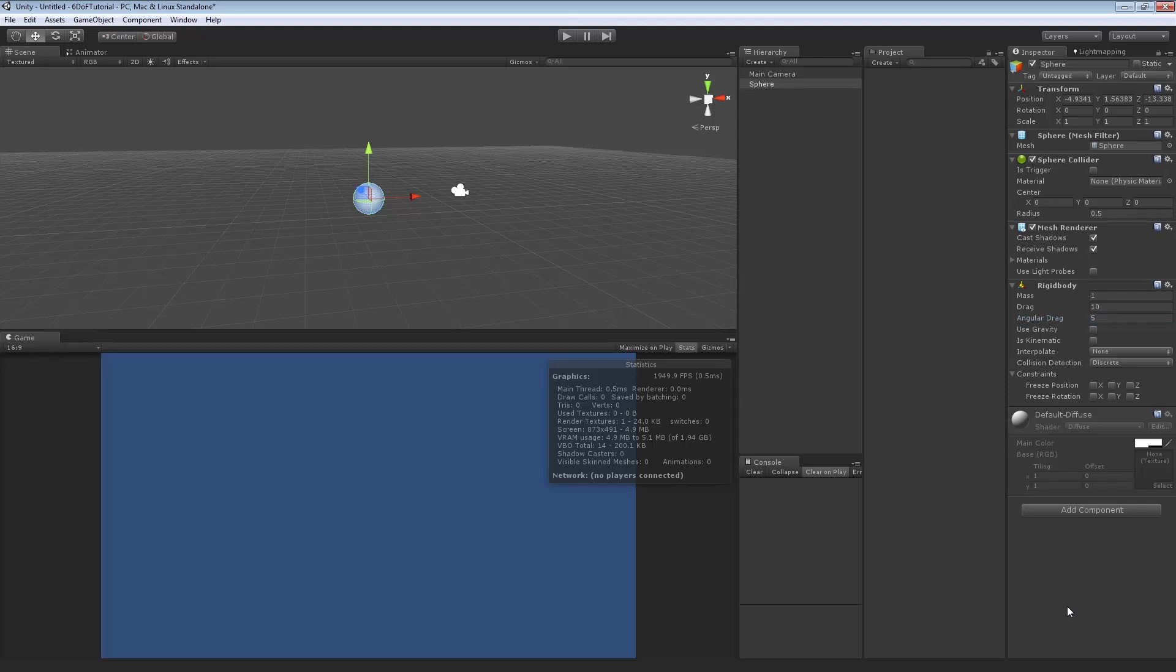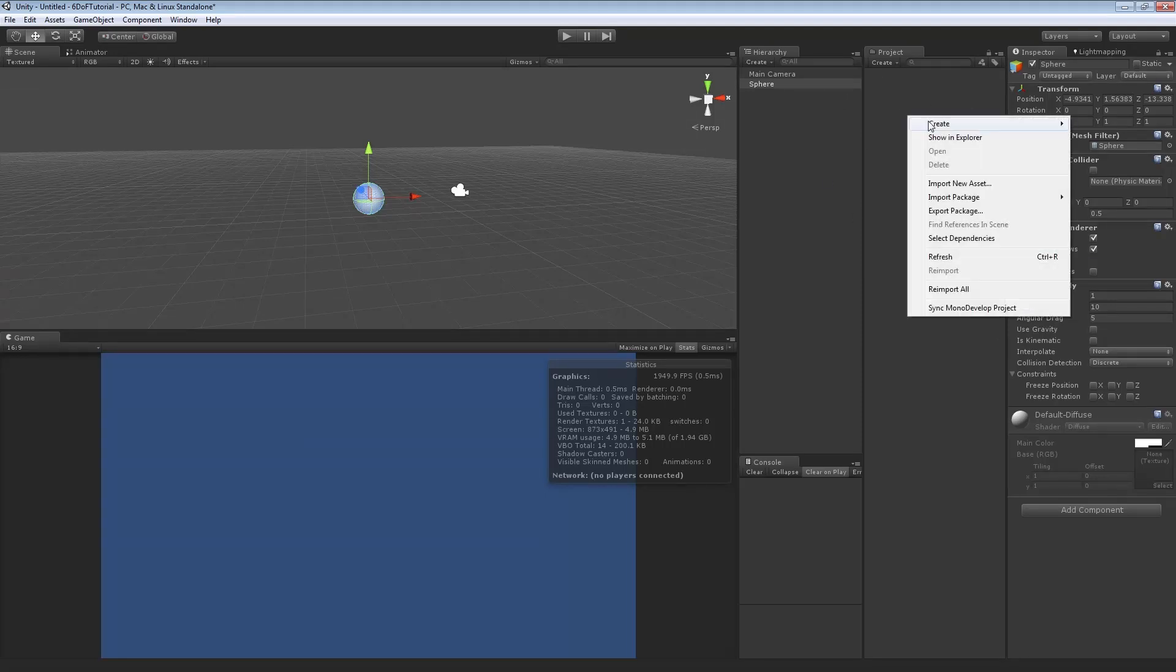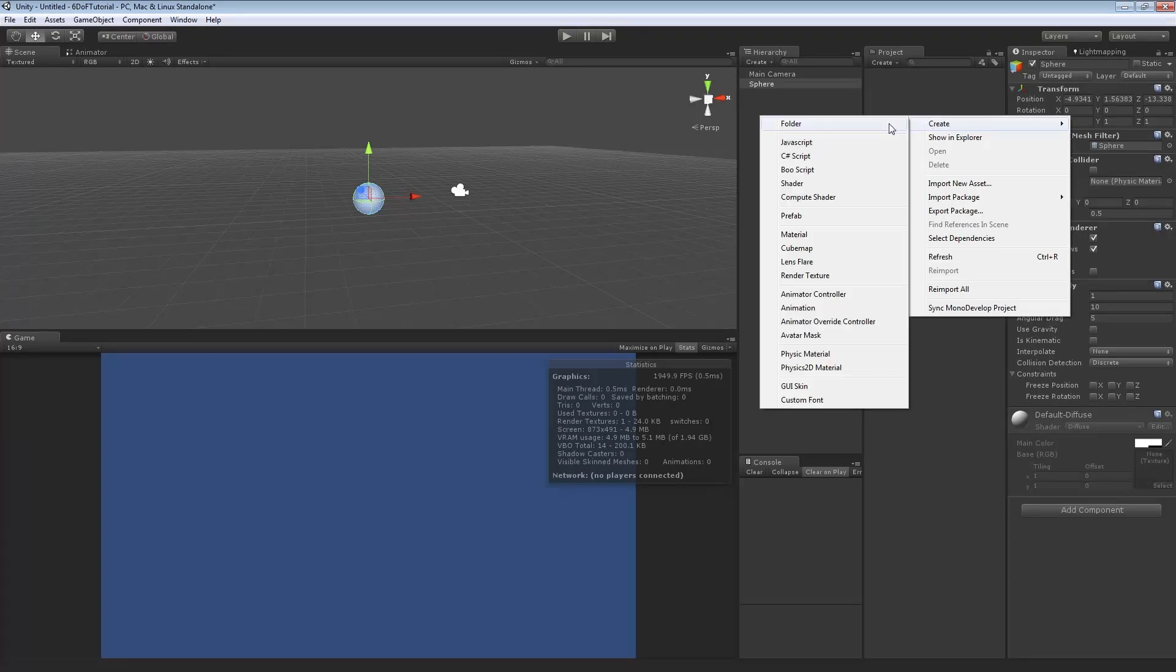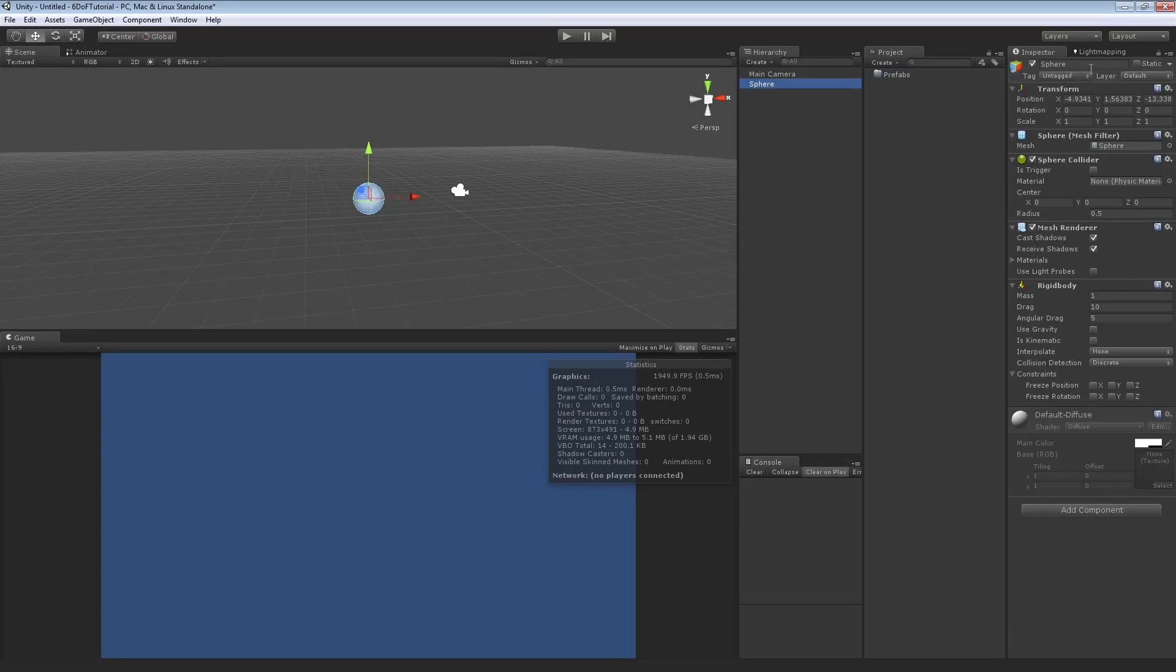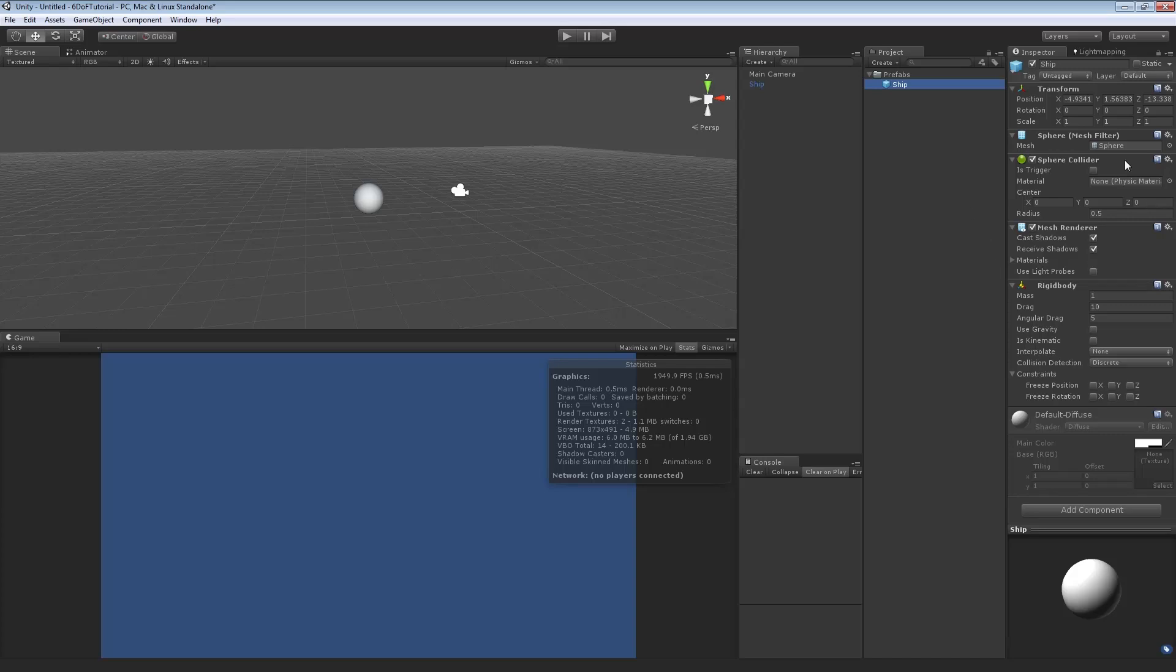So this is going to be a physics-based one, so rather than just directly translating, we're actually going to apply a force to move and rotate as well. So once we have the Rigidbody done, we're going to create a folder in our project, call it Prefabs. We're going to rename this Ship, and we're going to drag it into Prefabs.